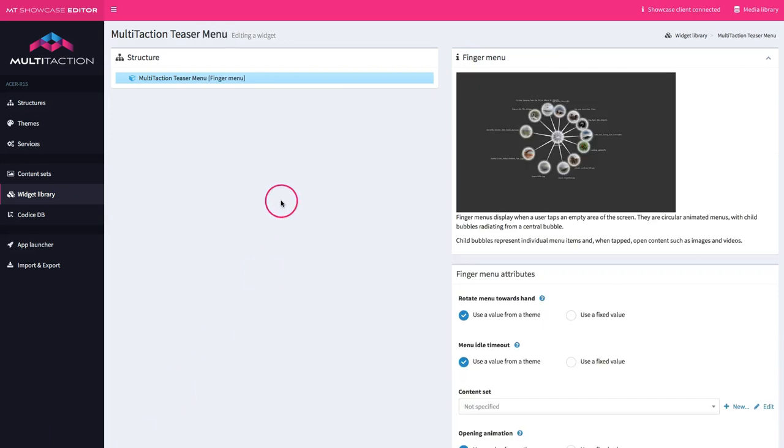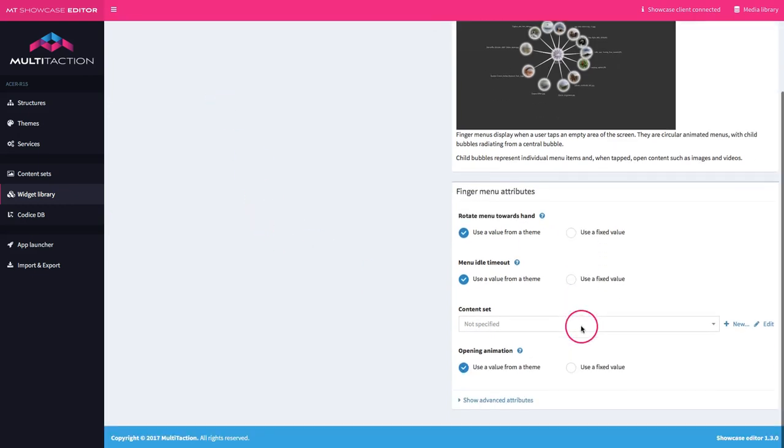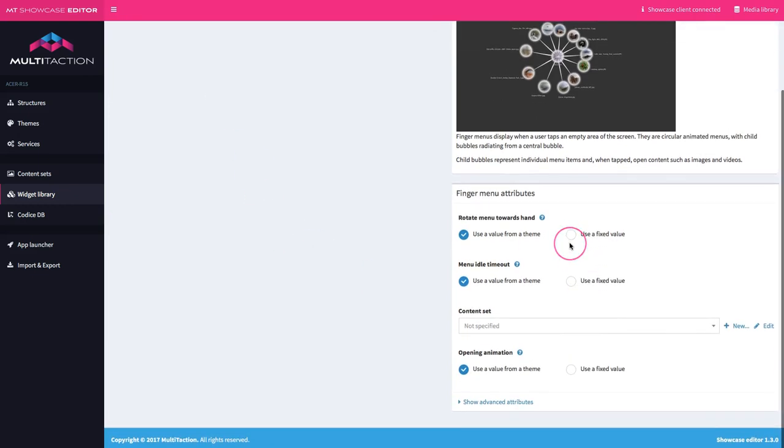Here I am back in the editor and I'm looking at the teaser menu and you can see the type of widget is a finger menu, which is exactly the same type we set up in tutorials three and four.